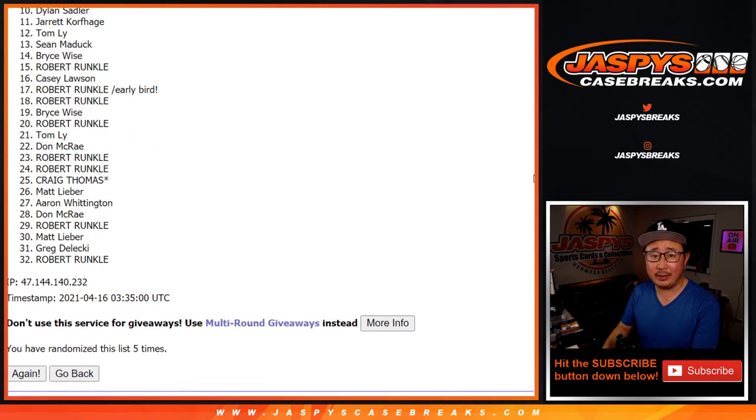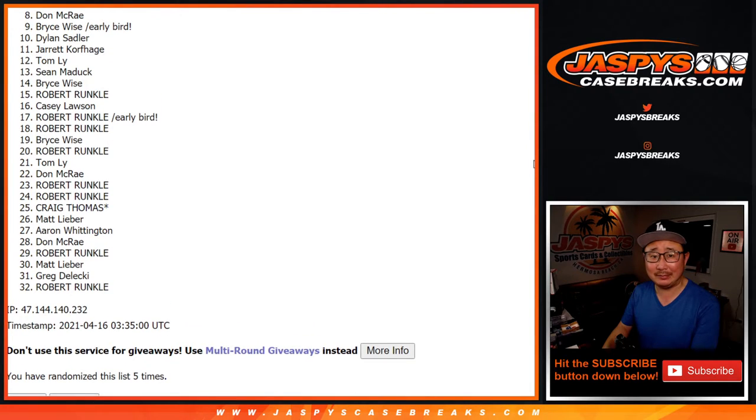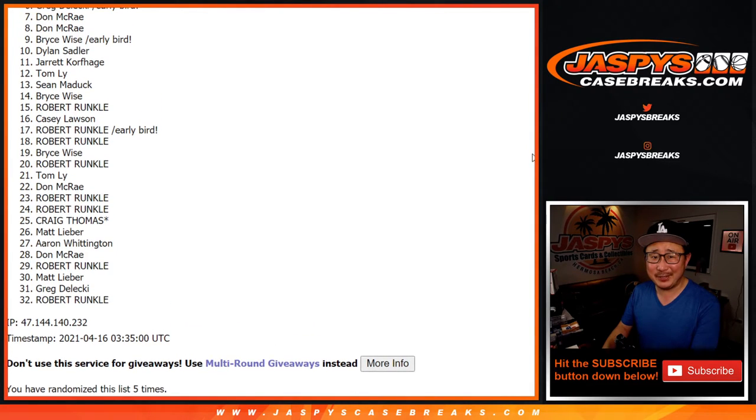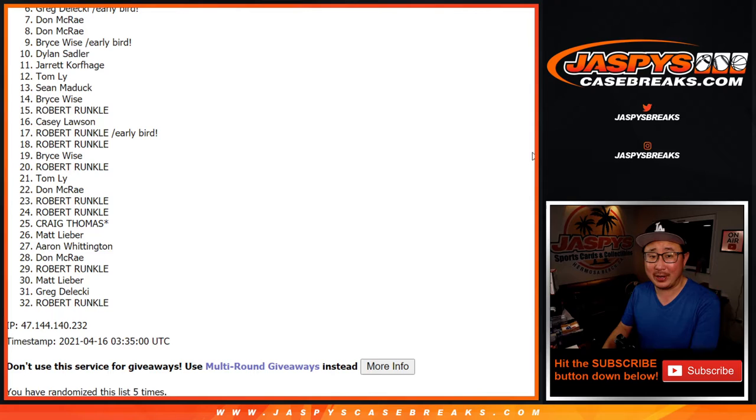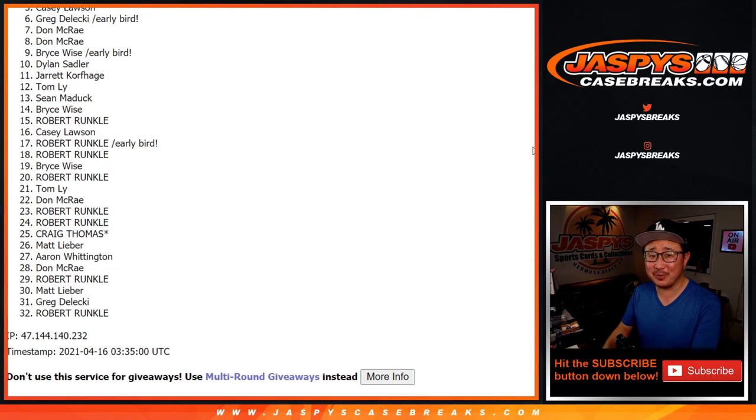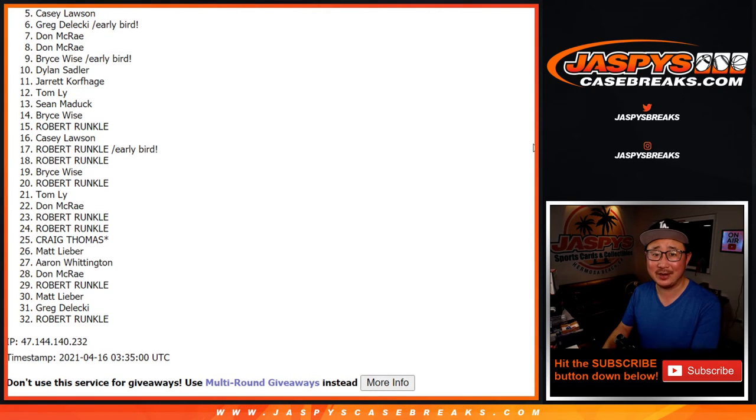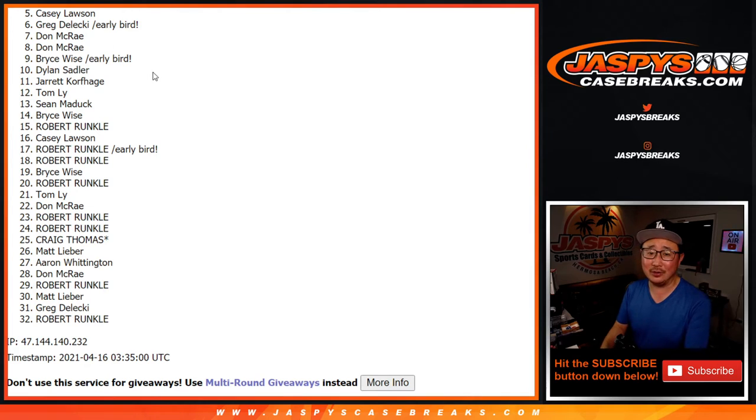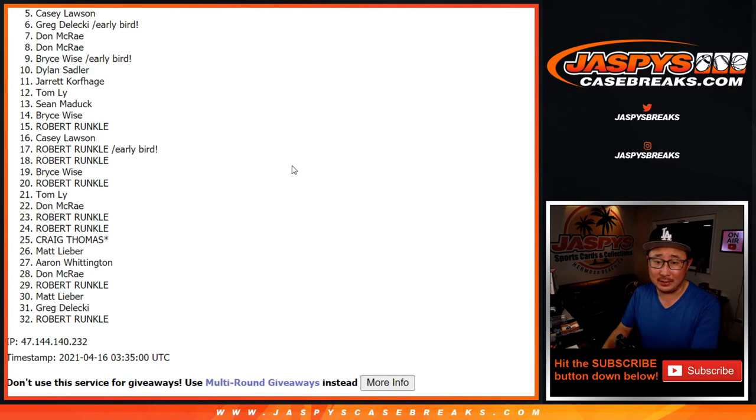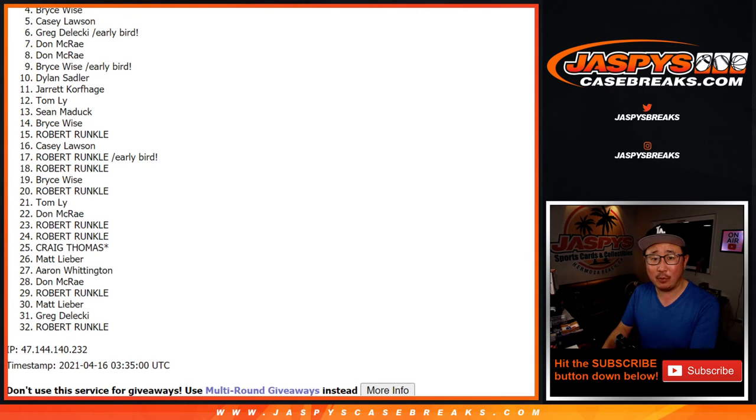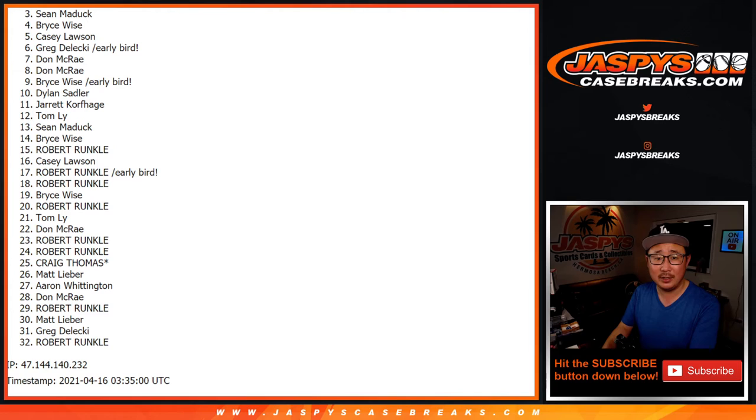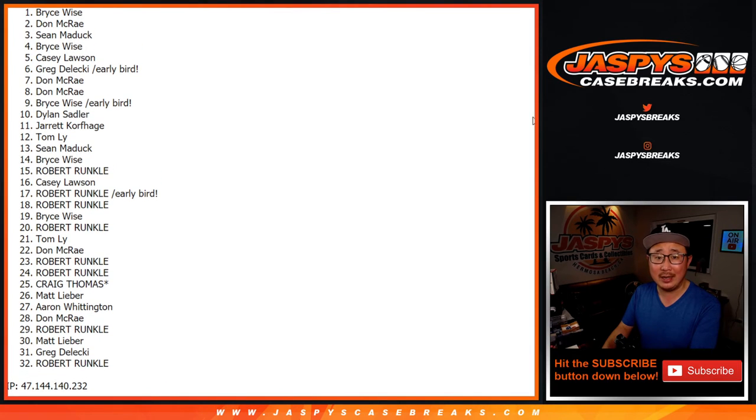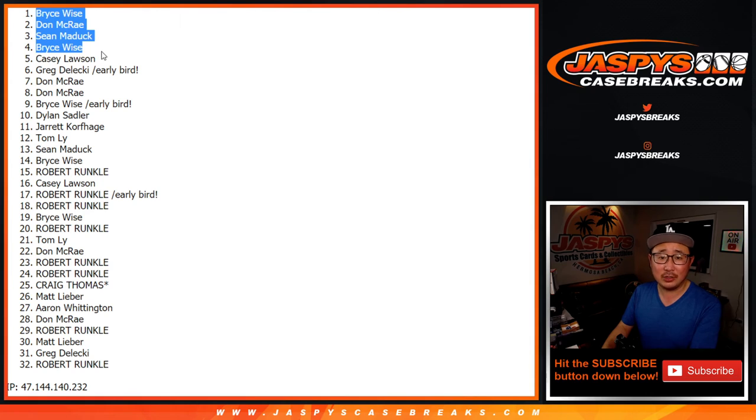So thank you everyone for giving this a shot. Sad times. Well, sad times for everybody on this list, but I always feel worse for the ones that are so close. Casey, sorry, man. But I appreciate everybody giving this a shot. Sad times for everybody really here on this list. But very happy times for the top four. It's going to be Bryce with the spot you bought straight up. You're in. Sean Maddox, you're in. Don and Bryce again. Wow.